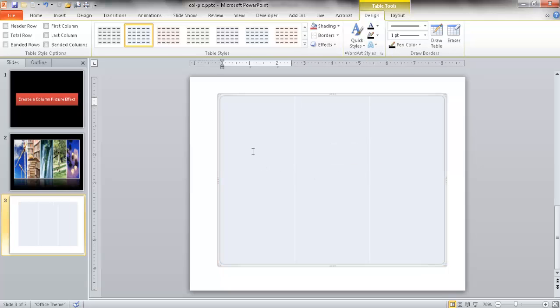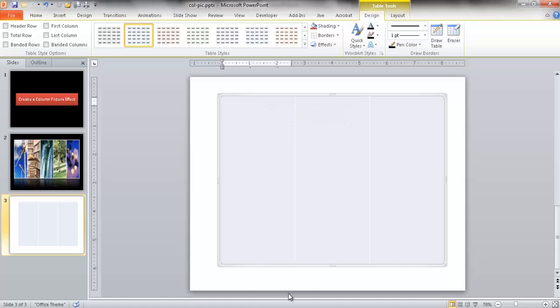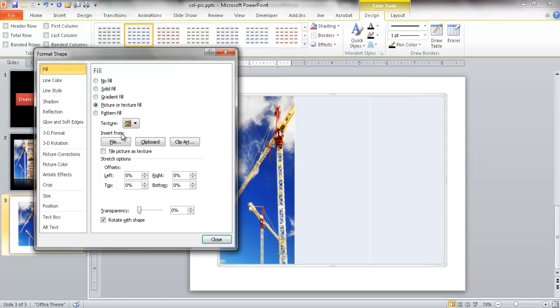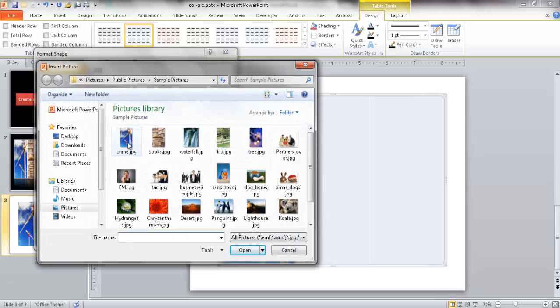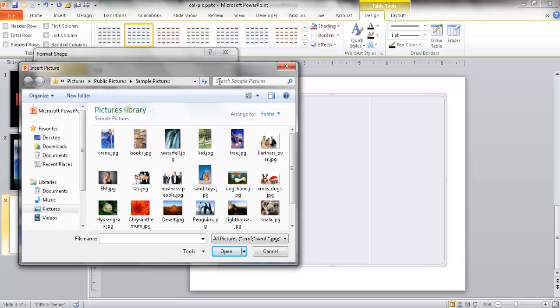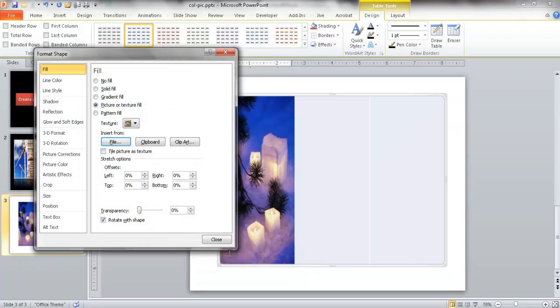I'm going to click on this first cell, right-click and go under Format Shape. I select the picture or texture fill and go under File and find my picture. It's already selected a picture for me here, but let's select another picture. Let's do the tree here and then click Insert, click Close.